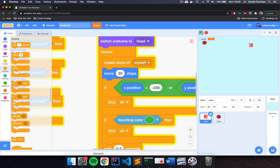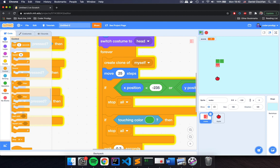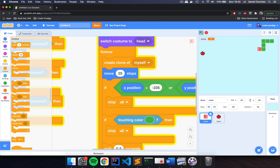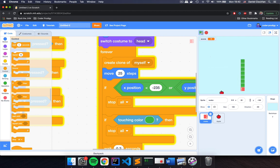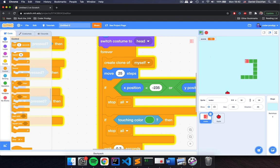This is our first full snake game in Scratch — congratulations, and thank you for following along. This is your own game, so enjoy it and I hope you crack those high scores. If you like this video, click the Like button and subscribe to the Coder Prodigy YouTube channel — I'll teach you how to make games, animations, and stories in Scratch and other programming languages. I'm Daniel, and I teach kids to code at Coder Prodigy. See you in the next video.